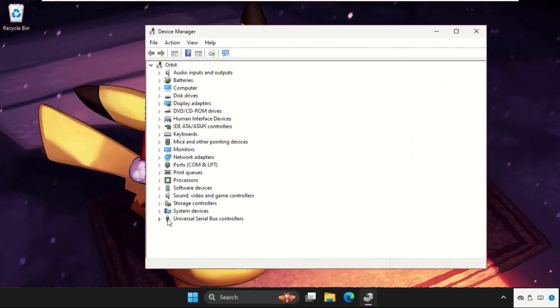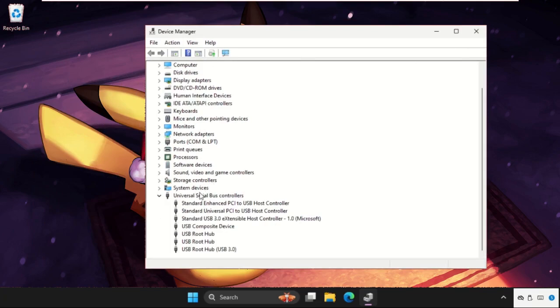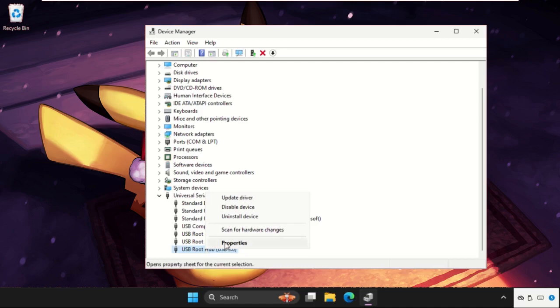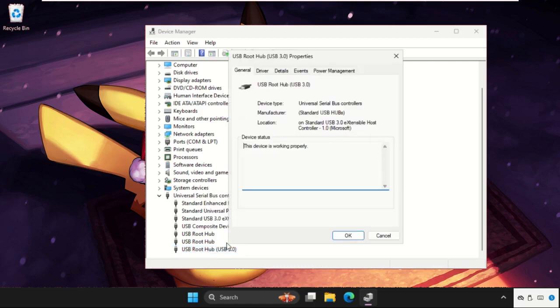So here it is, click on it to open it. Once we are here, we need to expand the Universal Serial Bus controllers option.